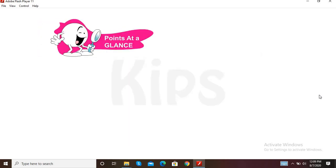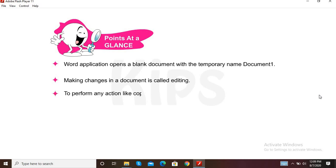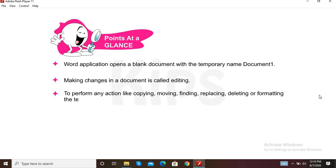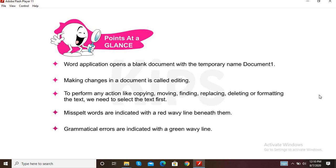Let us quickly review the key points from this chapter. Word application opens a blank document with the temporary name Document 1. Making changes in a document is called editing. To perform any action like copying, moving, finding, replacing, deleting, or formatting the text, we need to select the text first. Misspelled words are indicated with a red wavy line, and grammatical errors are indicated with a green wavy line.